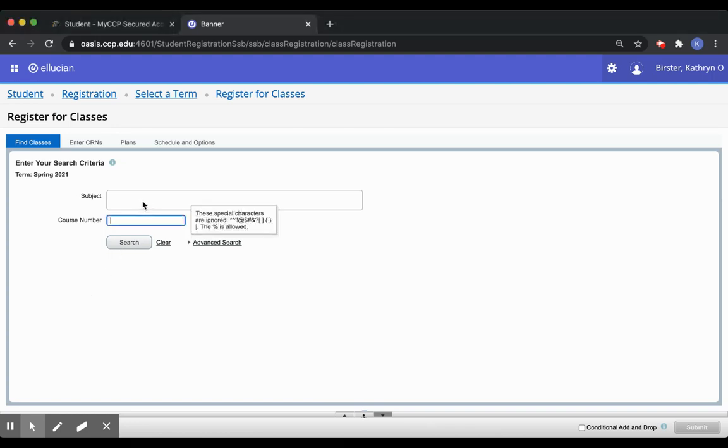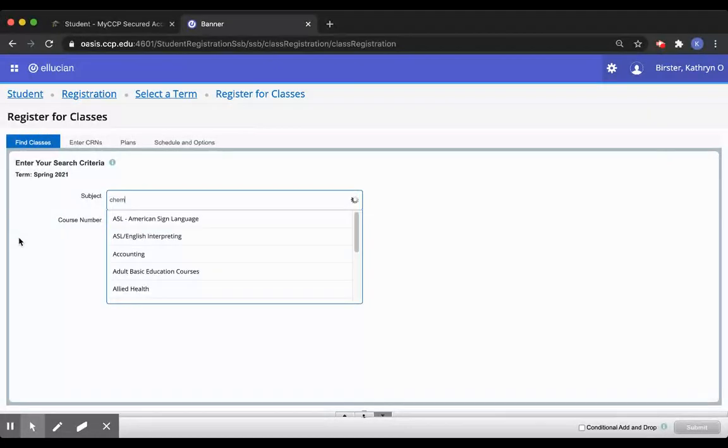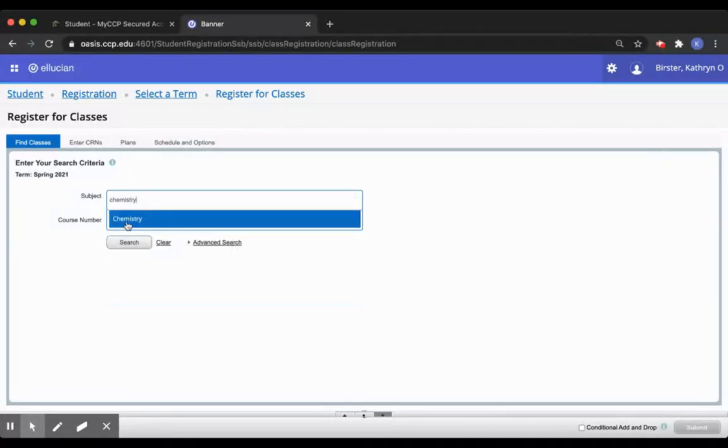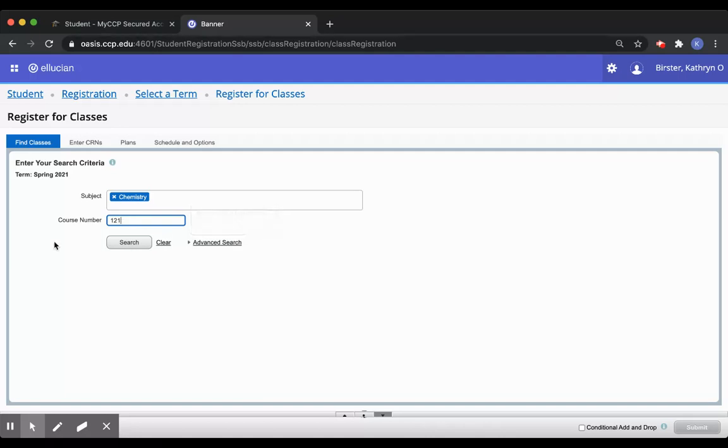In this example, I'm going to try to register for a chemistry class that has a lecture and a lab, but this process will work for any class at CCP that has a lecture and a lab listed as separate sections.